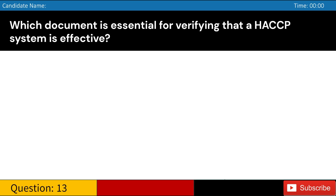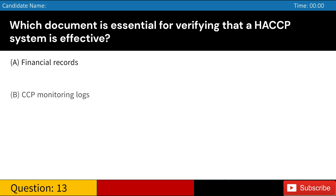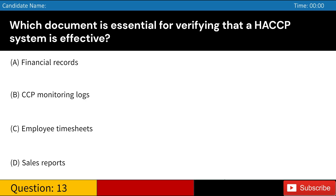Which document is essential for verifying that a HACCP system is effective? A. Financial records. B. CCP monitoring logs. C. Employee timesheets. D. Sales reports. Answer: B. CCP monitoring logs.